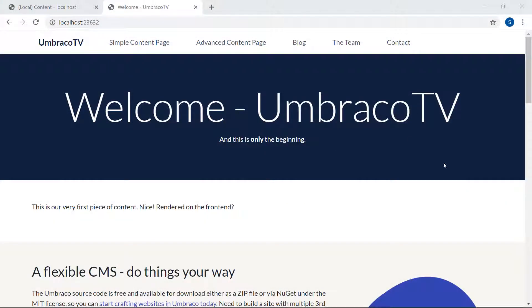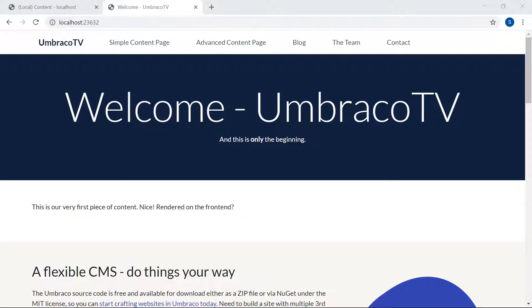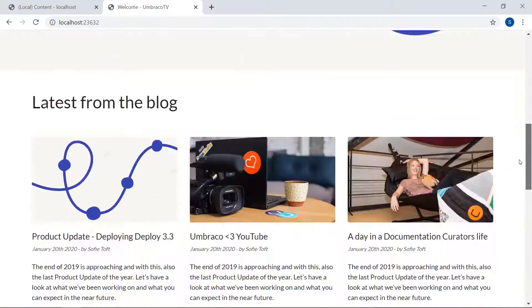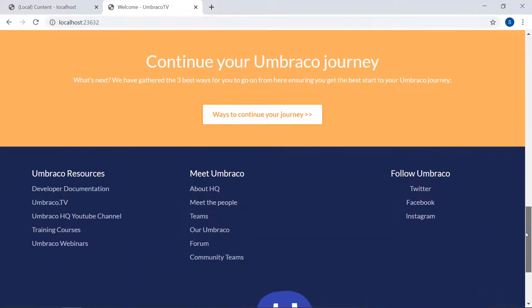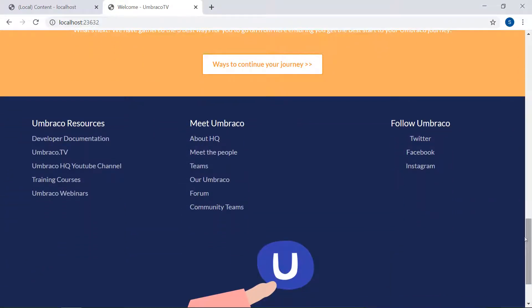So our front page here currently has a set of different elements in our HTML structure. There's a navigation bar up here, a banner with a title and subtitle, and if we scroll all the way down, we have a footer as well. These are all elements that we want to show on all pages on our website, not just here on the front page.